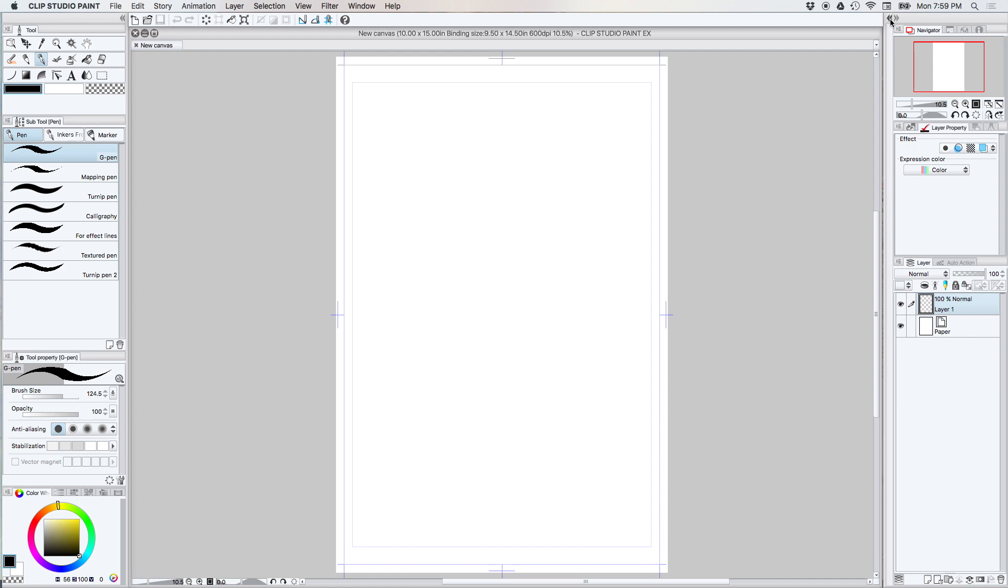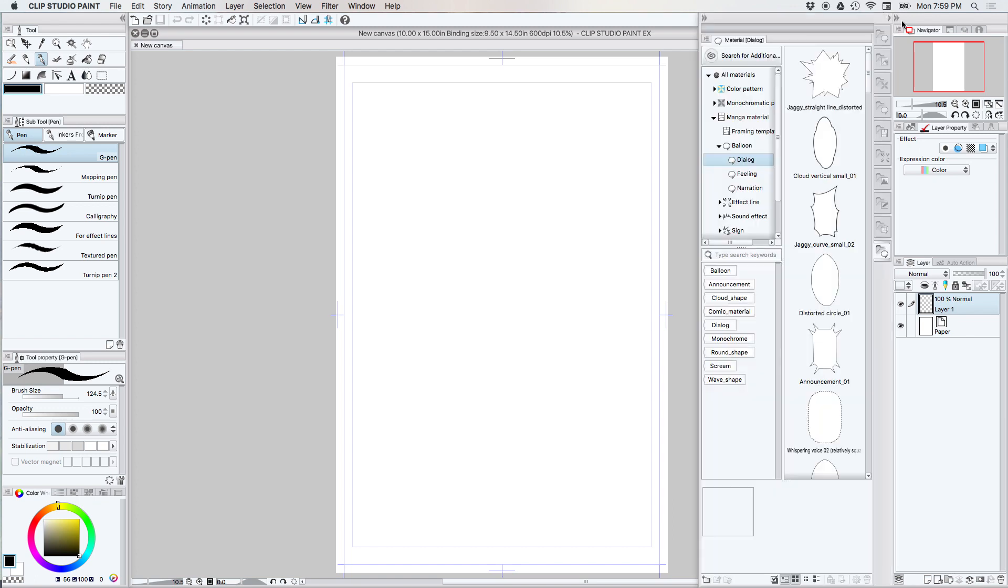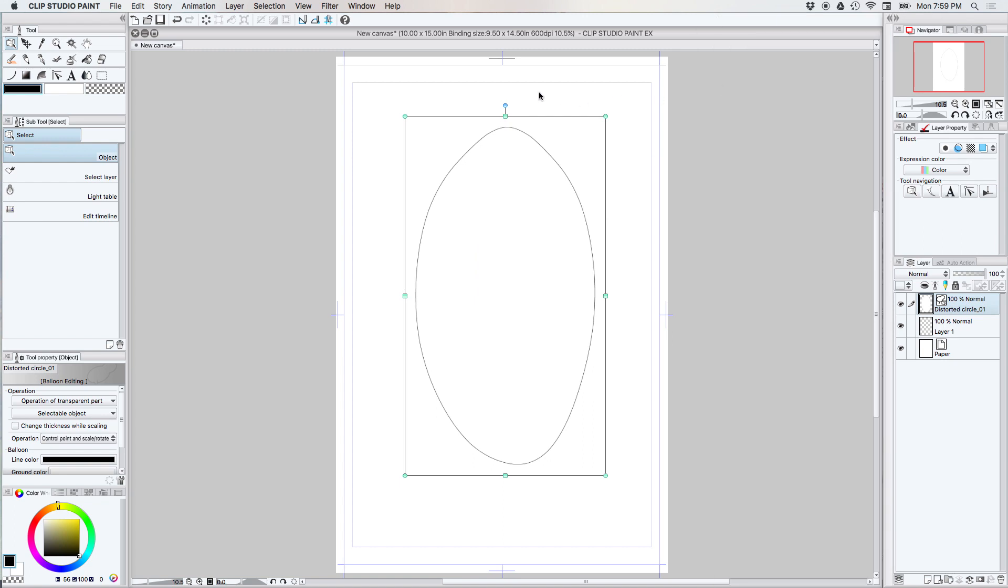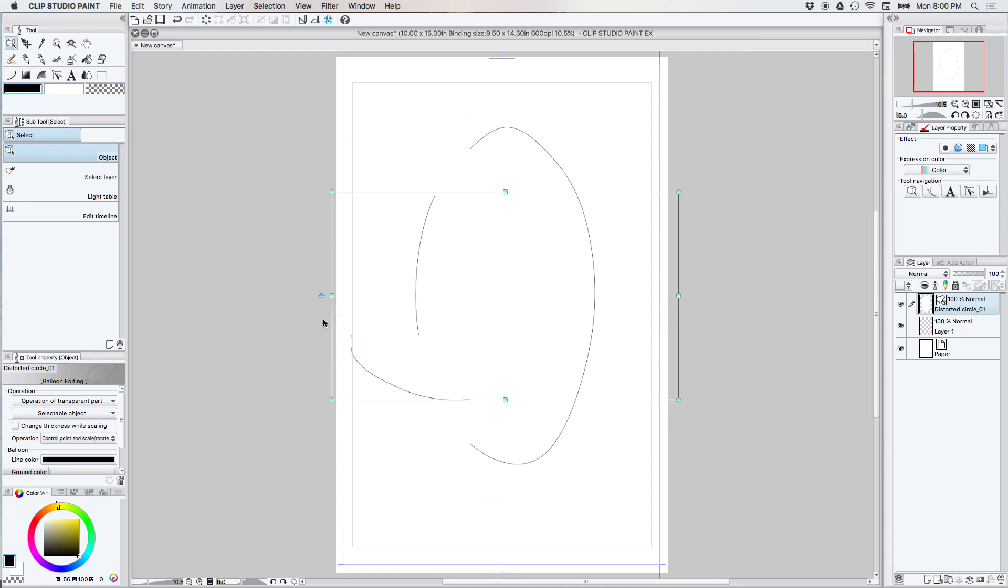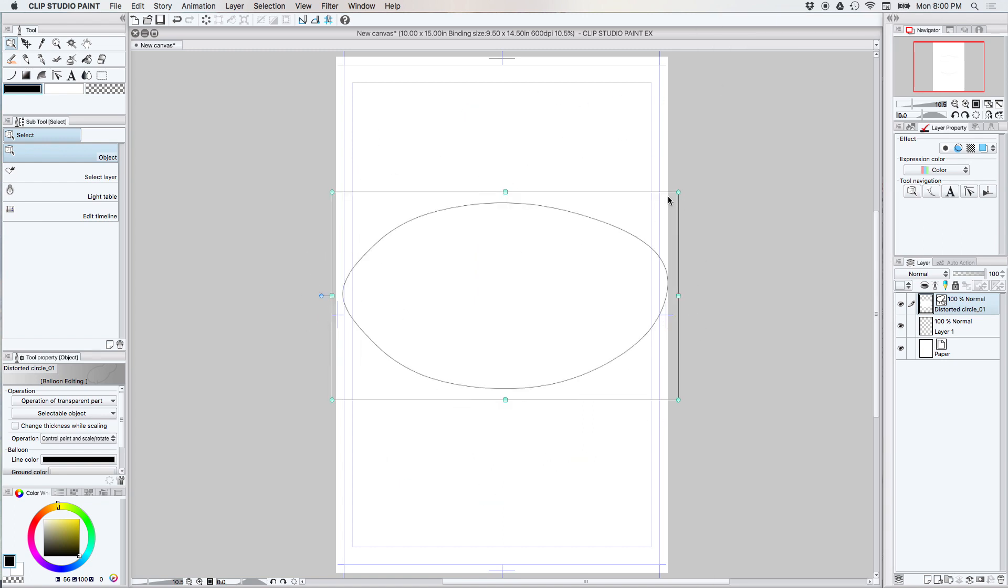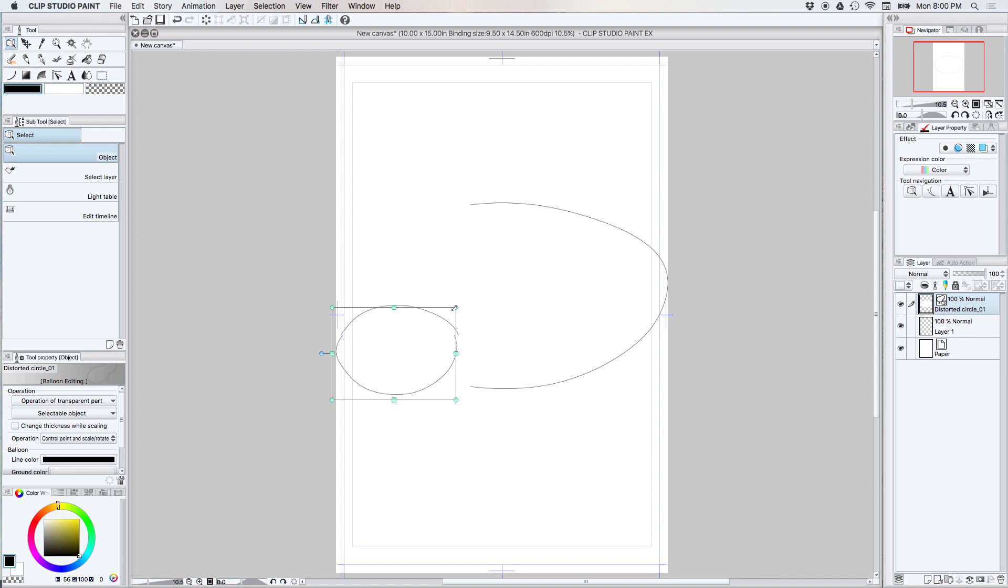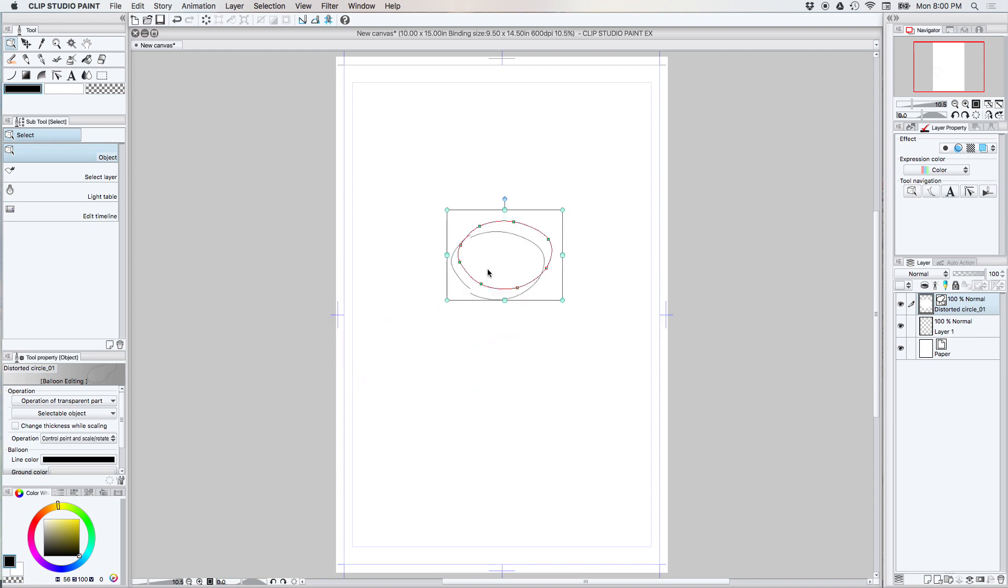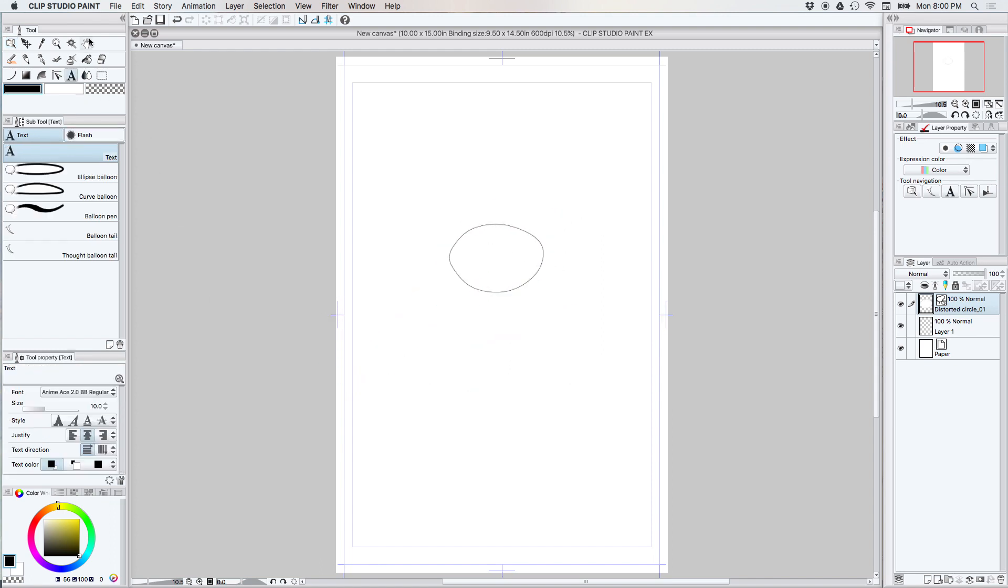Today I'm gonna do a really super quick short tutorial on using the text tool in the talk bubbles, but we're gonna be talking about one specific text tool option. We're gonna be talking about line spacing because it's hidden and it took me forever to figure this out, so I thought maybe you all would like to see it too.